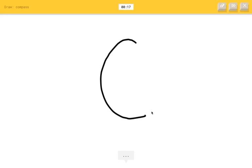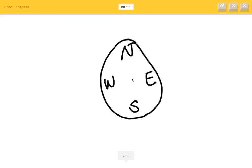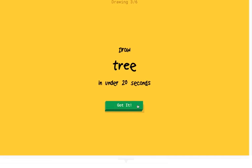Oh, I know how to draw a compass now. I see circle. North. I see blueberry. Or clock. Come on. Oh, I know. It's compass. Yeah.